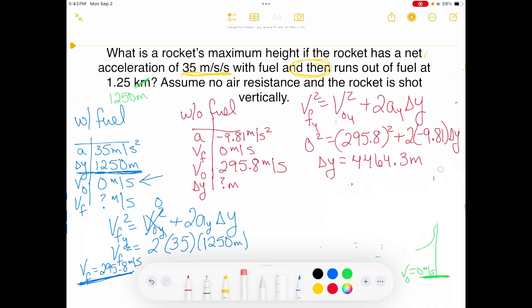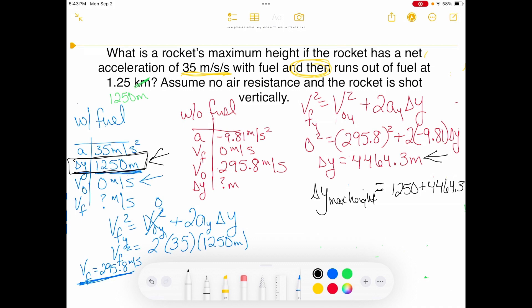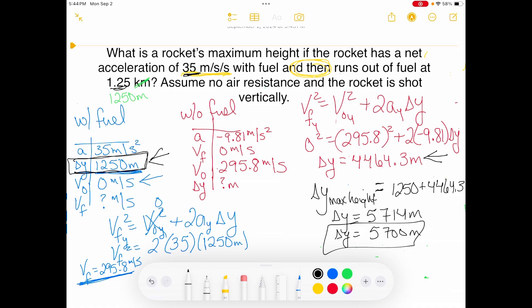That is only the displacement without fuel. I need to add it to the displacement with fuel. My total maximum height is 1,250 plus 4,464.3 meters, which gives a maximum height of 5,714 meters. With two significant figures throughout the problem, I'll round to 5,700 meters. That is my maximum height — my total displacement in the vertical direction.